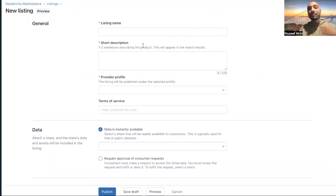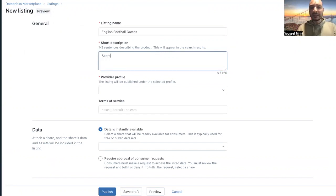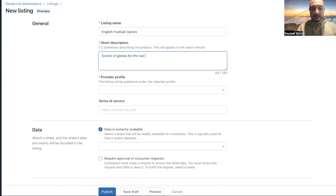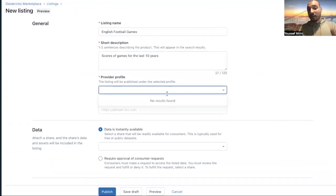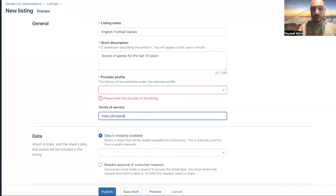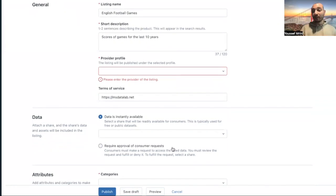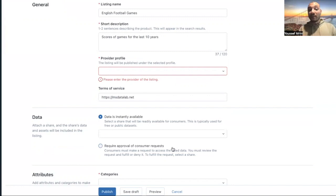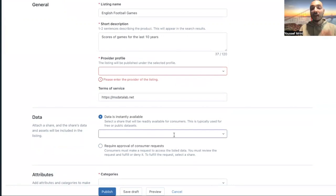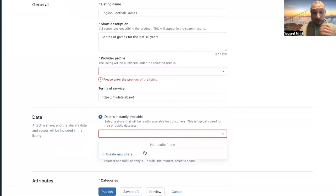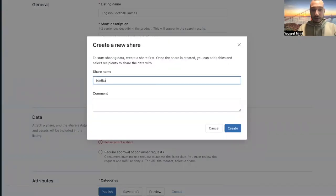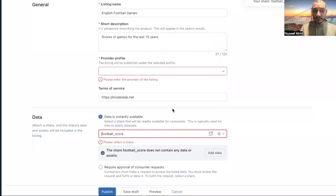I will create my first listing. For my case, I will call my listing English Football Games. And this includes scores of games for the last 10 years. And then I will look for the provider profile that I should have requested. The terms of services, for my case, that would be demo.ms.lab. And then I have two options: make the data instantly available or maybe consumers should request approval. In my case, I will make it available instantly.